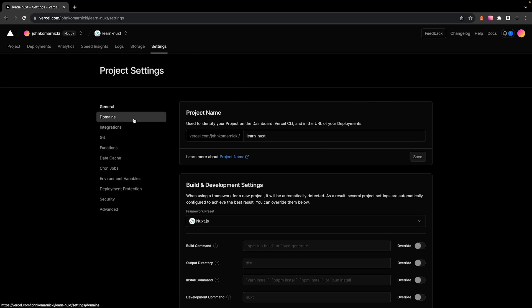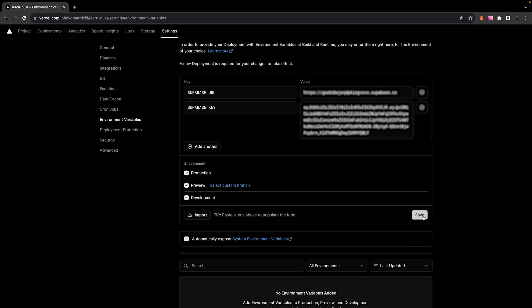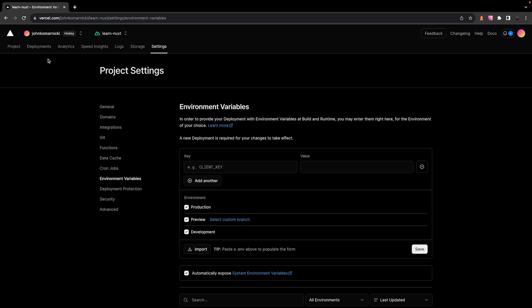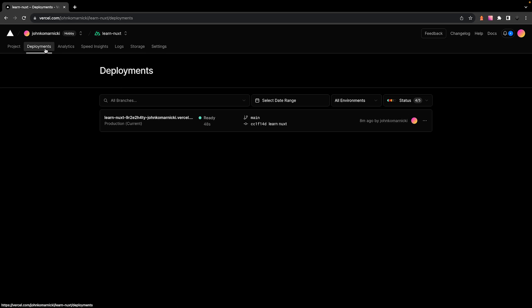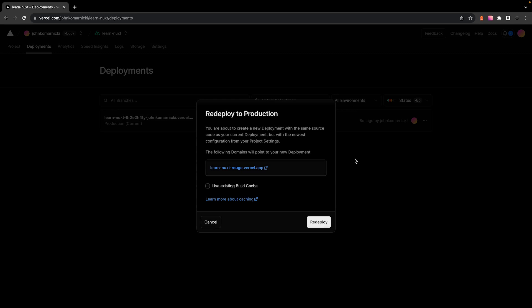From here, we can select on the environment variables tab and here you're able to add those environment variables. And for the sake of keeping my values safe, I'm just going to blur these out. Now, after you have added those, you're just going to want to rebuild the application so that it now accounts for those environment variables that you just went ahead and added.